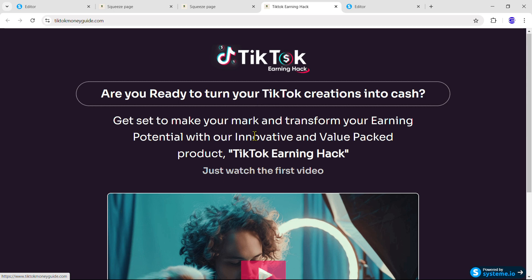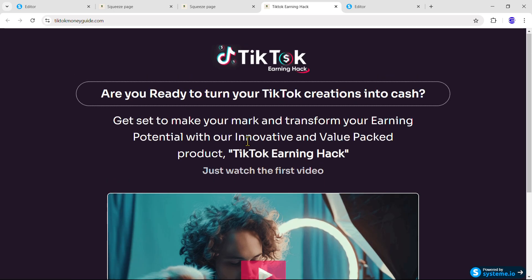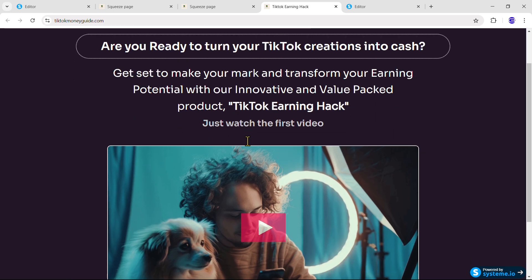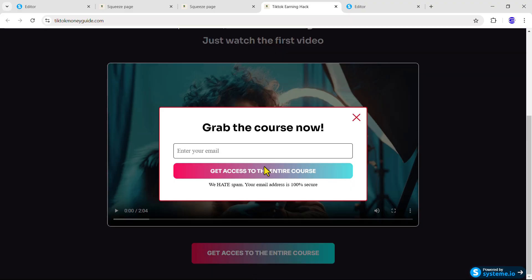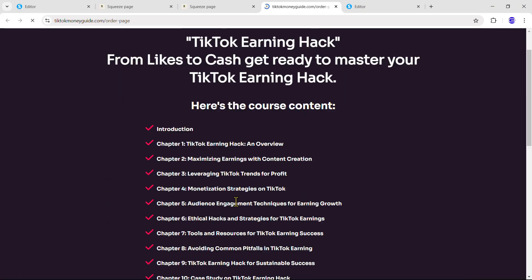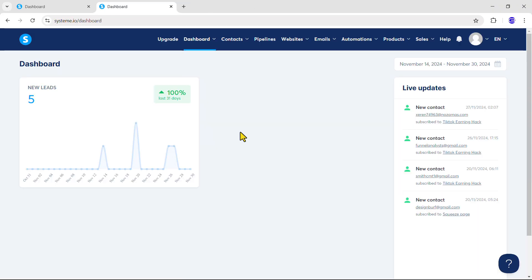In this video, I'm going to show you how to create a custom squeeze page like this from scratch. On the squeeze page, when someone clicks the button, they will see a pop-up where they can enter their email address. After that, they will be redirected to the next page where they can purchase the course, and we can send them automated emails using Systeme.io.